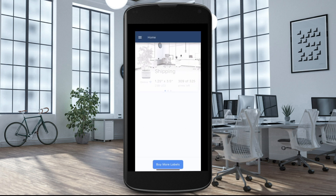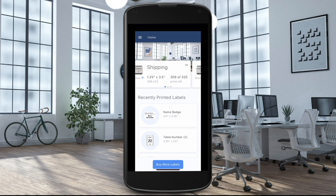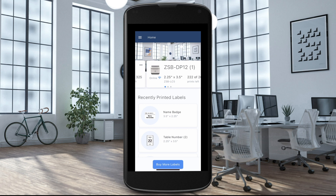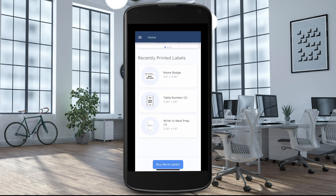The app will open the home screen. The home screen is where you find information about the ZSB printer or printers that have been set up and connected to your account. This information includes label size, the number of prints left, and the online status of your printer. You can also view your recently printed labels or buy more labels.